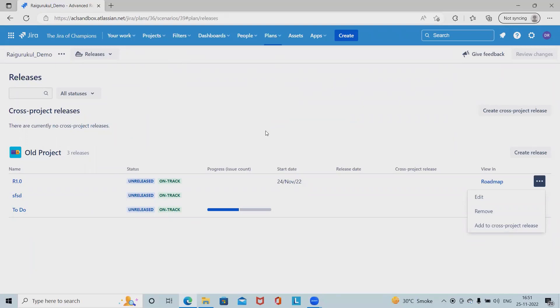That's all from releases. Let's recap - we started with the releases, we've gone through the release details and created release for single project as well as cross project releases.